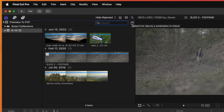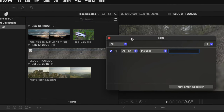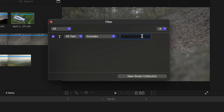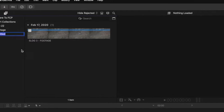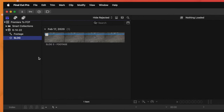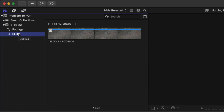To create a smart collection, click the filter icon and get very granular with your filters. For example, to find all shots with S-Log in the name, type in S-Log, create the filter, then select New Smart Collection and call it an S-Log filter. Now any footage with S-Log in the name will automatically appear in that smart collection.